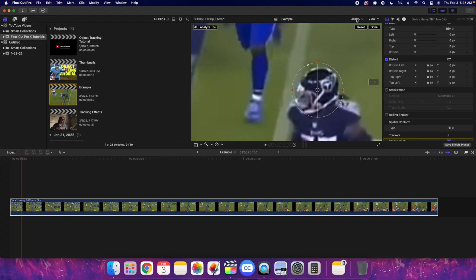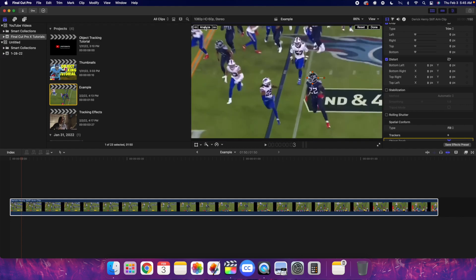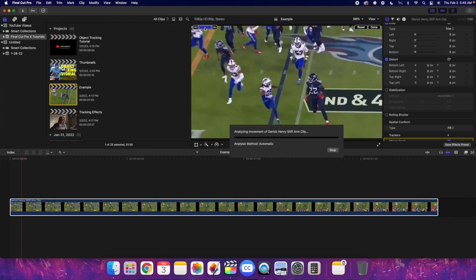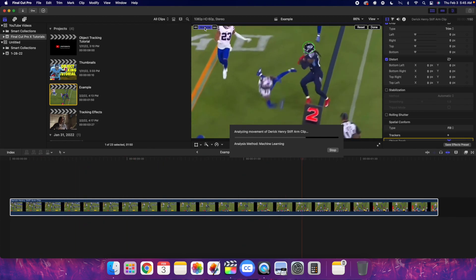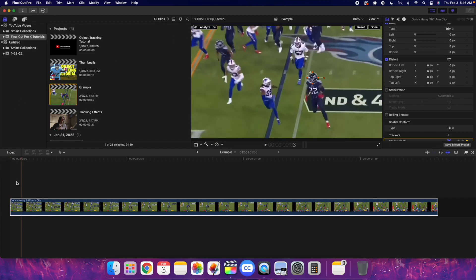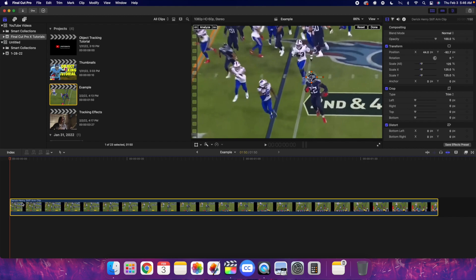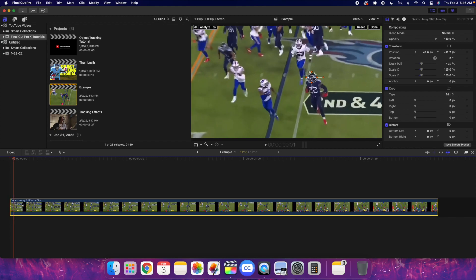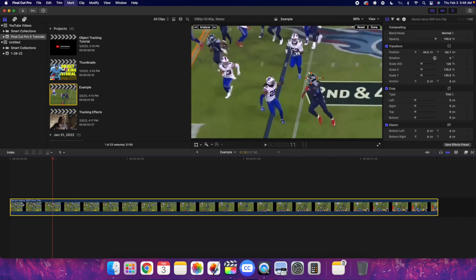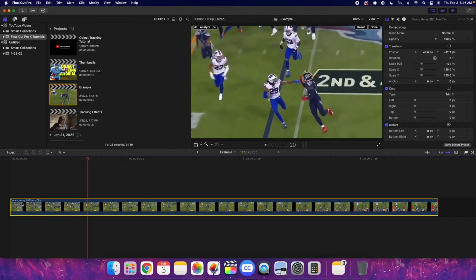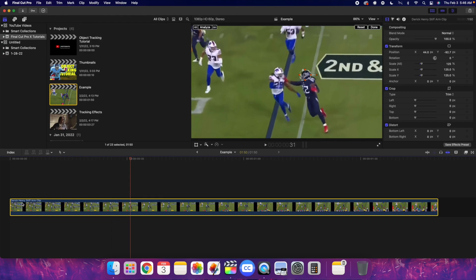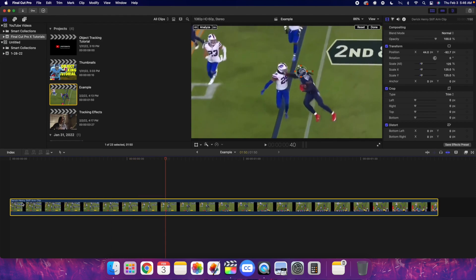Once you've placed the tracker on Derek Henry, head out to fit view. Then go over to 'Analyze' — just click analyze on the clip. It doesn't matter where you start; it's going to analyze the clip forward and backward, in both directions. You can see it doesn't take that long. It's going to start tracking Derek Henry's head. Go back and go frame by frame to see how well Final Cut does — it's basically just tracking Derek Henry and doing a pretty good job.